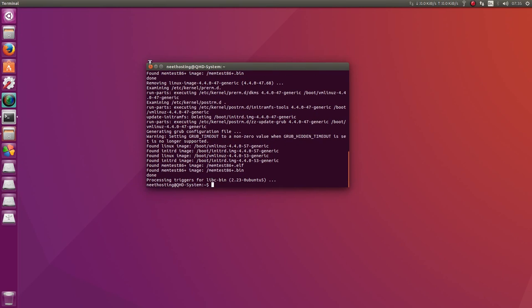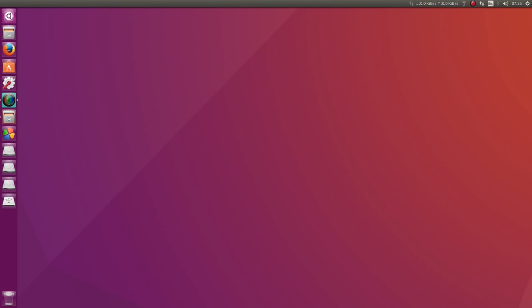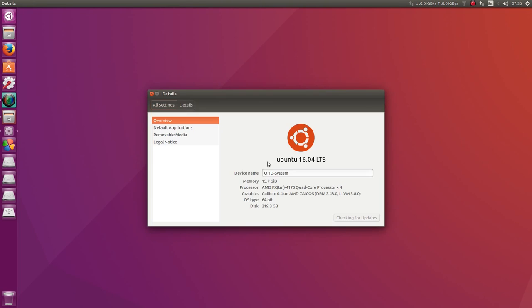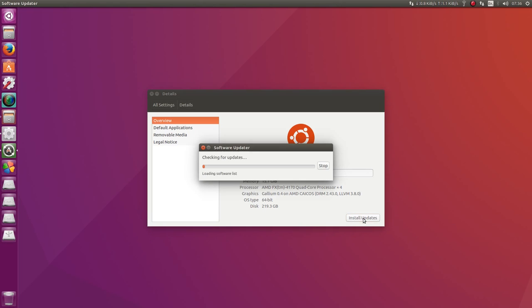Once that's done, you can simply go up to your start bar, go to About This Computer. At the bottom there, there will be a Check for Updates. Click Install Updates.